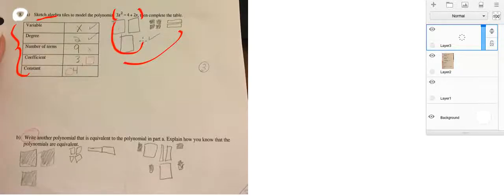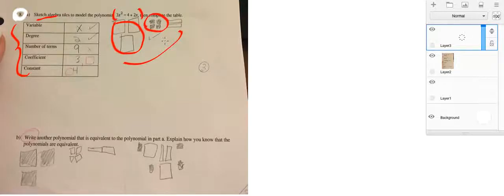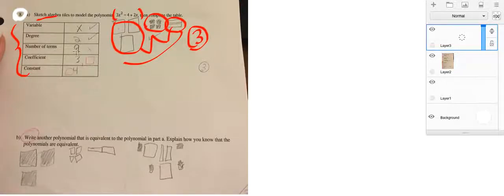So, you can see that this is one term because that looks like 3x squared. Then we have minus 4, which you've shaded to make it look red. And then you have the 2x. So, the number of terms are actually 3. So, you would put that in the table here.